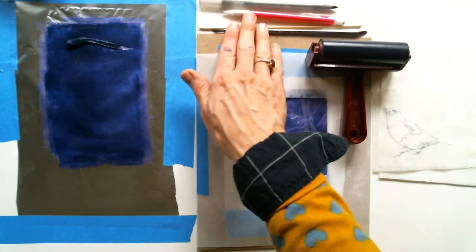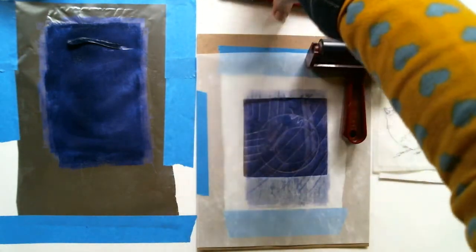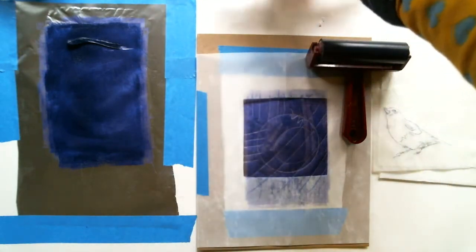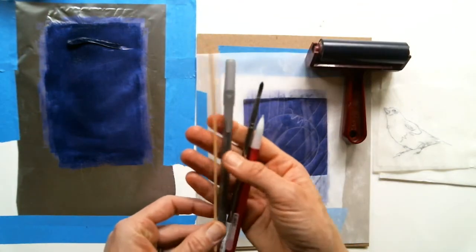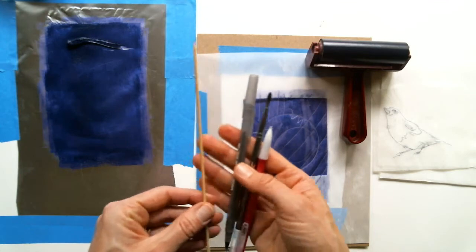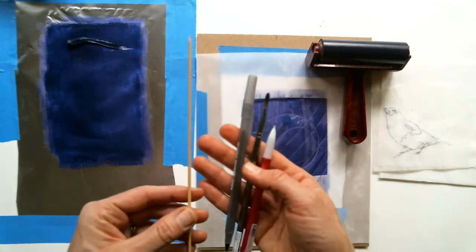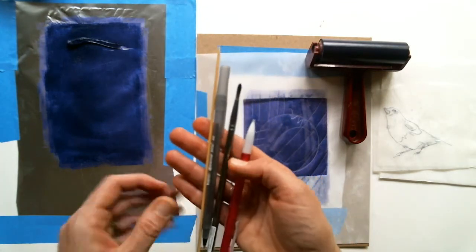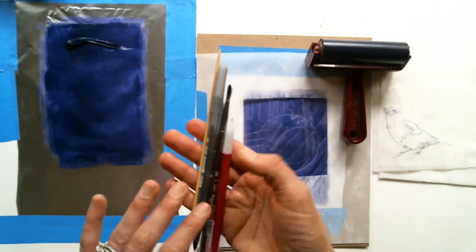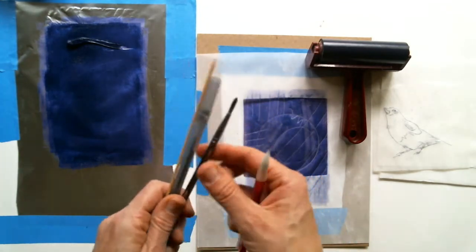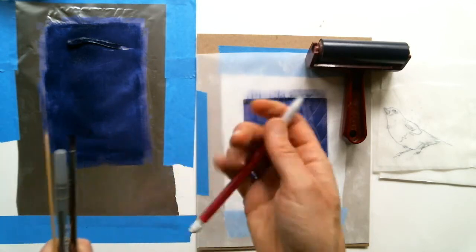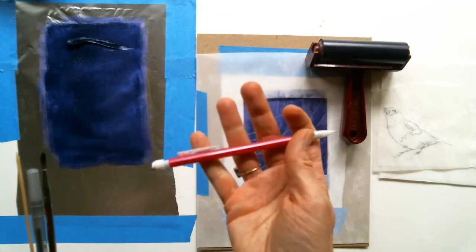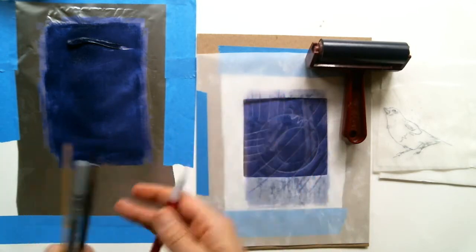I've got a few different utensils here that I'm going to be utilizing for today's demo. I have a skewer stick, a ballpoint pen, a paintbrush, and just a regular mechanical pencil.